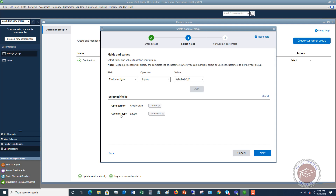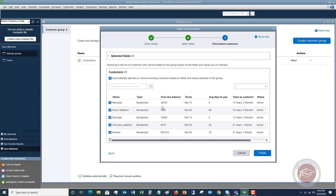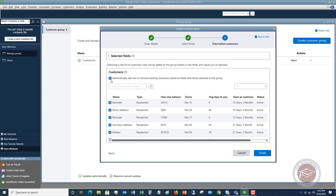Now I've got Customer Type equals Residential with an Open Balance greater than $100. Click Next and it will show all the customers that meet that criteria. There's a checkbox that says automatically add new or remove existing customers based on the fields and values selected in this group — that's really important because you want these to update automatically. If you manually uncheck one, QuickBooks will warn you that you'll need to manually manage the group going forward.